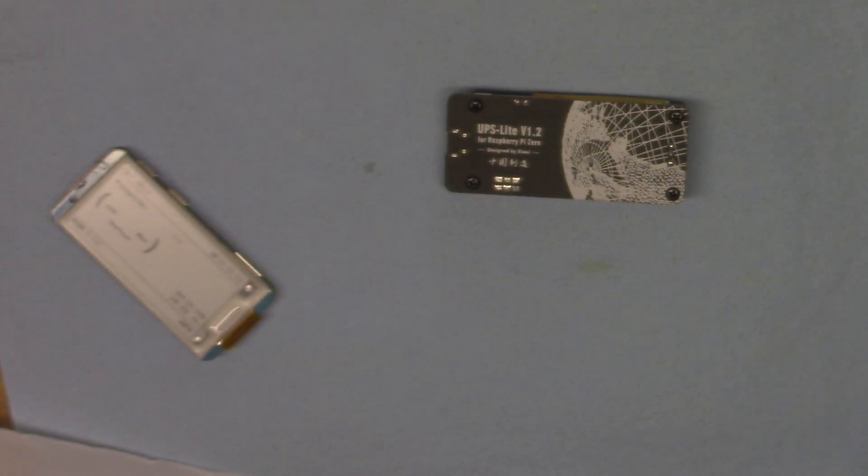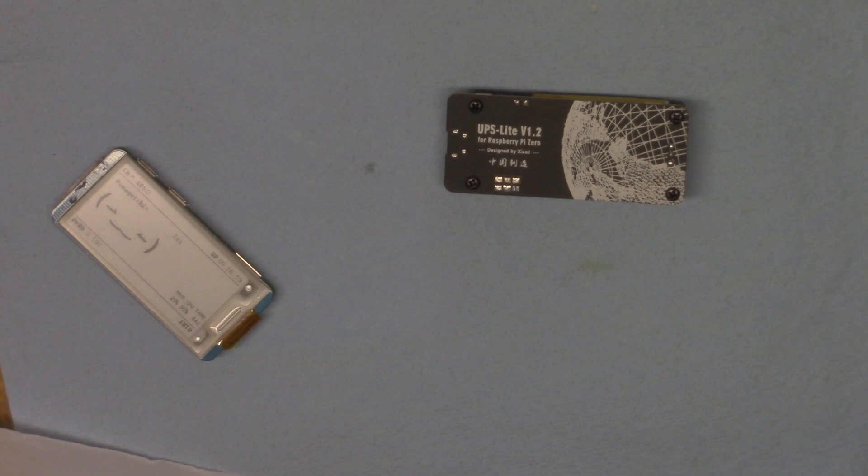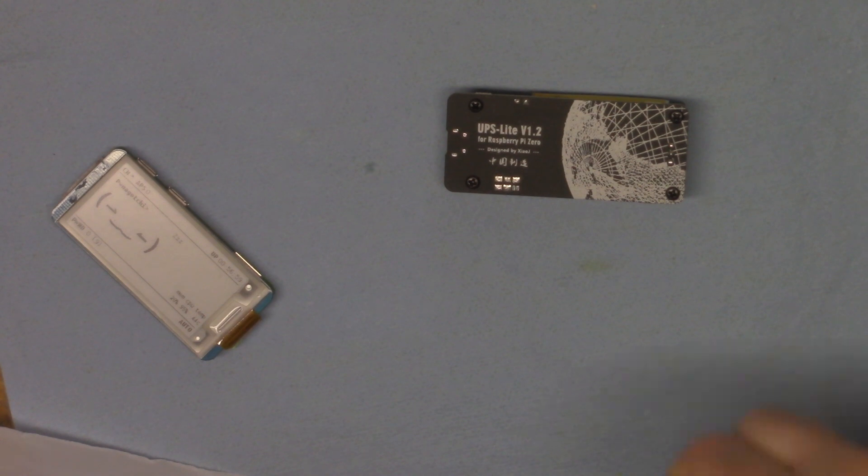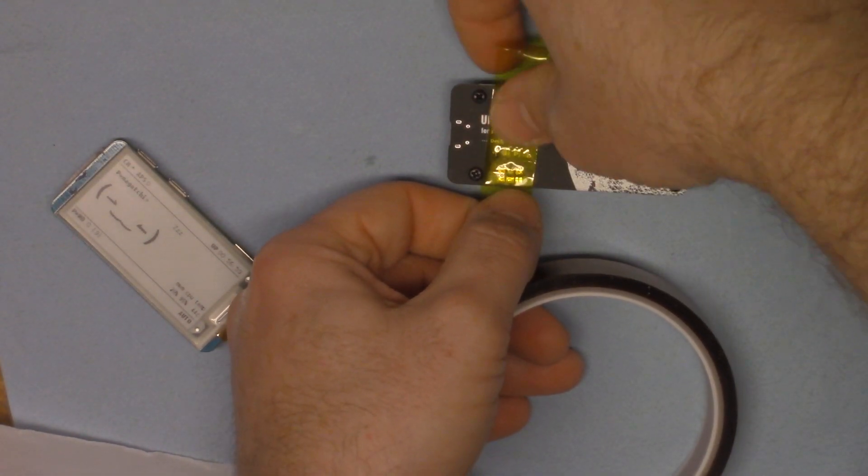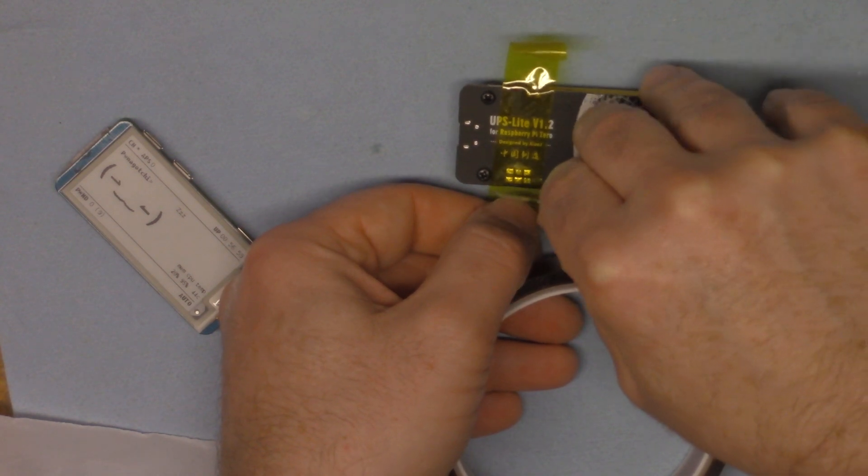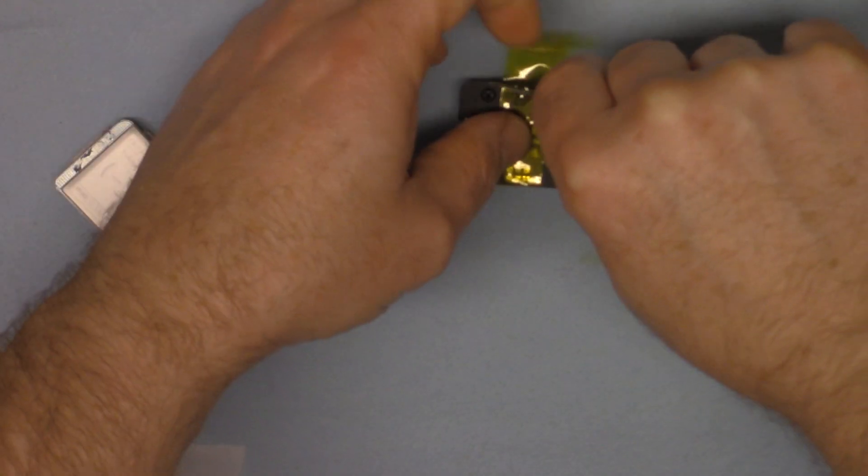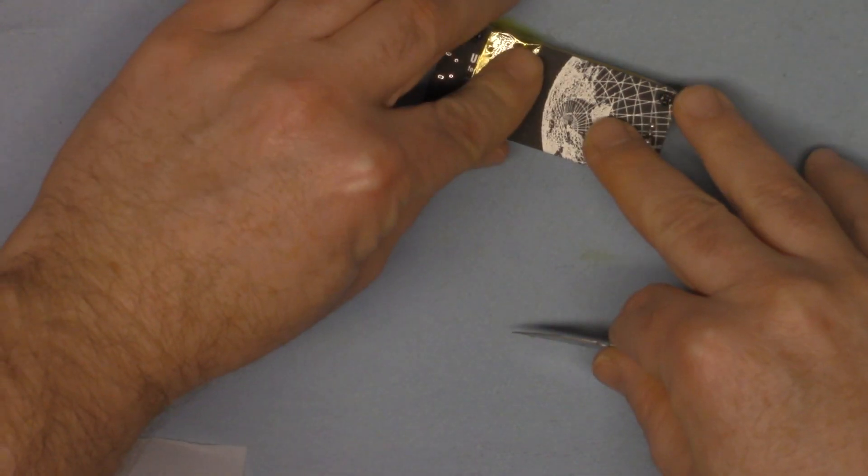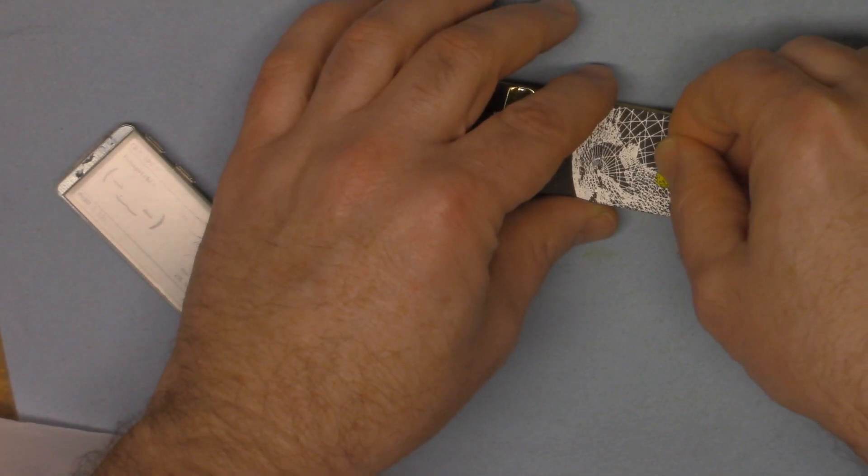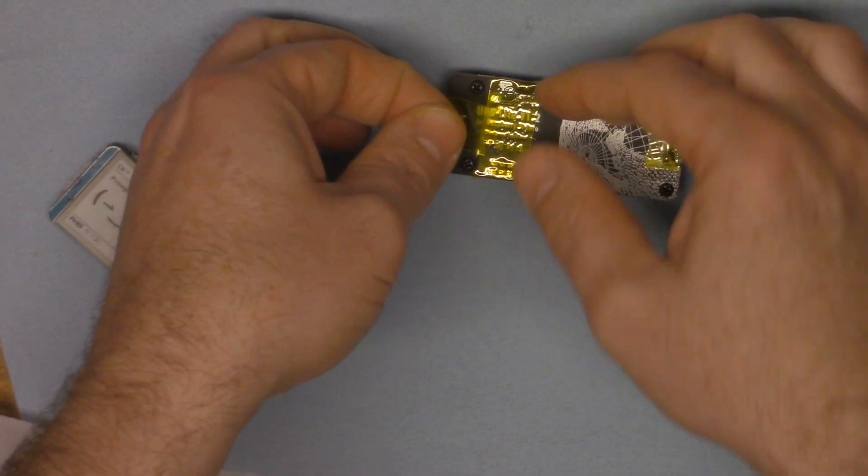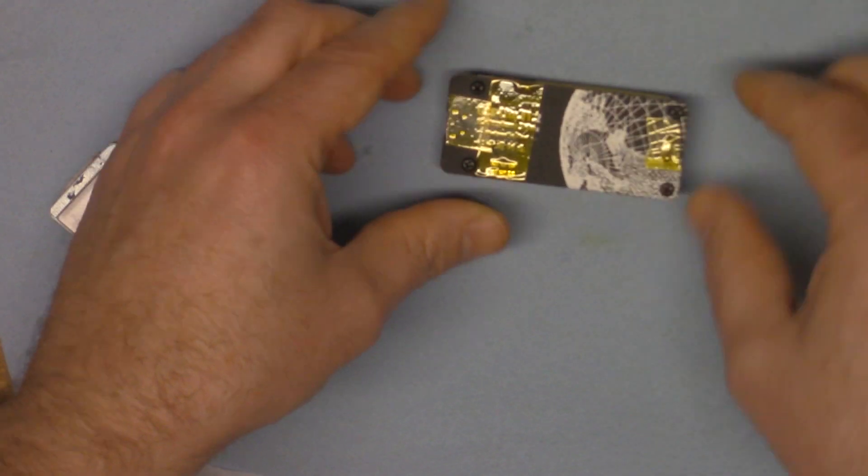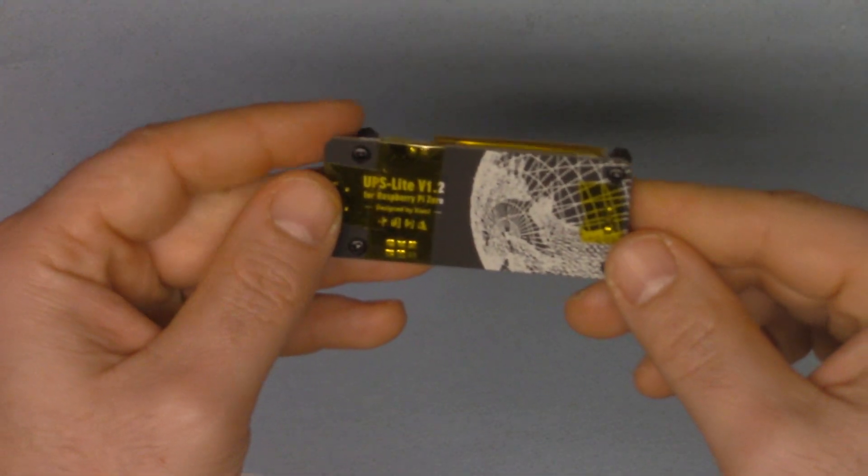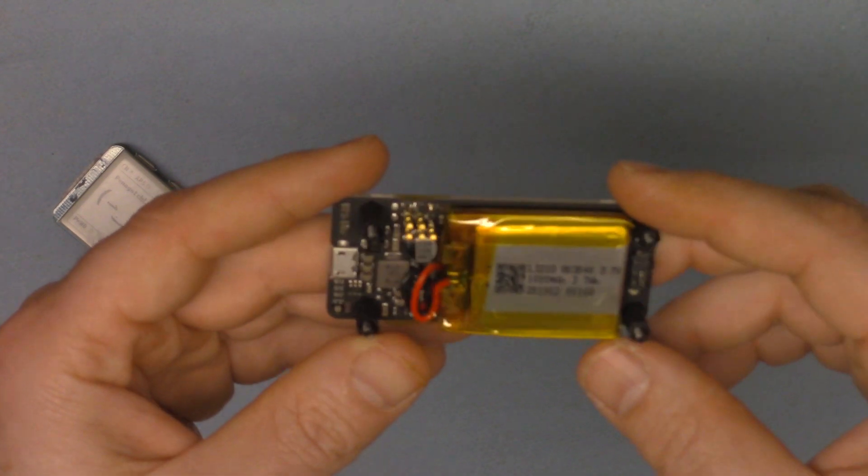So the first thing you probably want to do is make sure that you insulate them. The easiest way to do that would be to use some Kapton tape. Unfortunately I don't have a big piece with me so I would probably just do the whole bottom of the board, but real quick we're just going to quickly insulate the exposed stuff here.